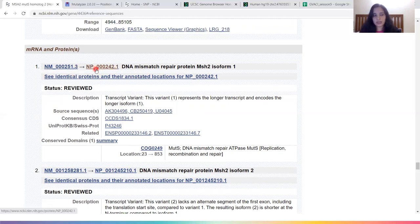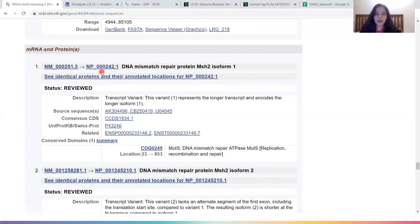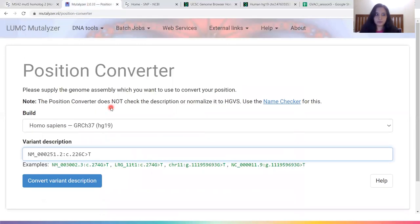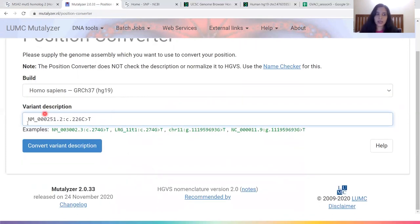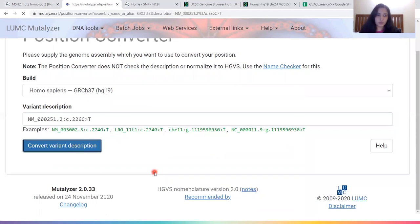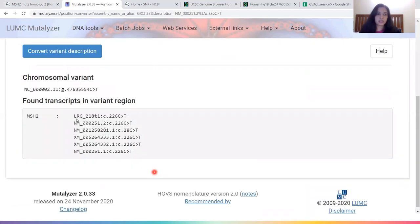In this case there are two NM IDs for this gene. The first one is the longer transcript and is also a reviewed transcript, so we go with that one. Using it, we create our NM ID by adding a colon and filling in the c. part. Similarly, we create the NP ID with the colon and the p. part. To create an NC ID, we go to Mutalyzer's Position Converter tool, input our NM ID, click Convert Variant Description, and find our NC ID. Now we have our NM, NP, and NC IDs.